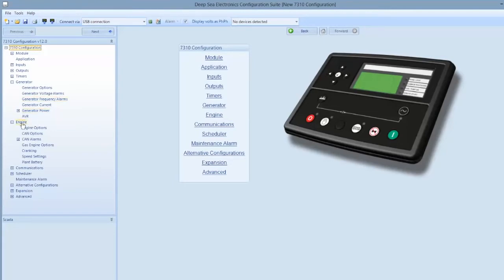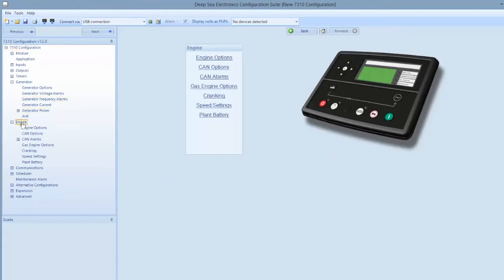Once you have saved the file, you can begin making changes to it. This program will allow you to make changes to engine parameters, but you will not be able to make changes to the parameters within the ECU.